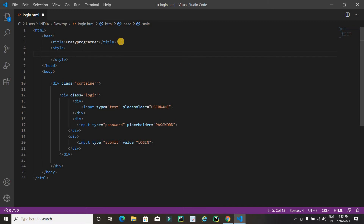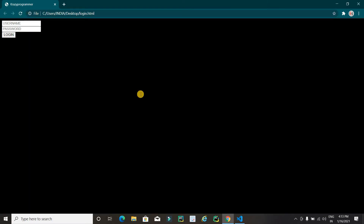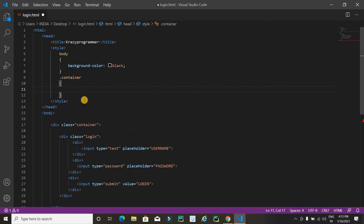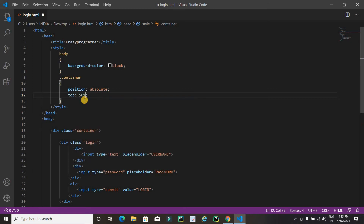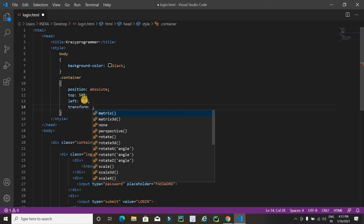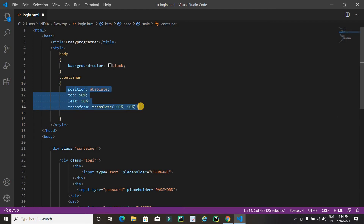Now I am going to apply CSS. Inside the head tag I will type the style tags. First I am going to apply CSS on the body with background color black. Now it's time to apply CSS on the first division tag — the class name is 'container'. I will set position to absolute, top 50%, left 50%.